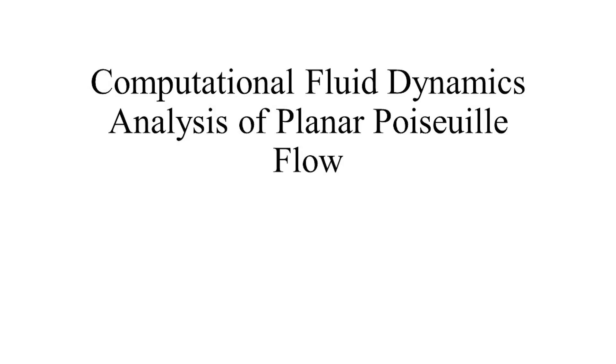In today's video, we will simulate the phenomenon of planar Poiseuille flow and validate it with analytical results.